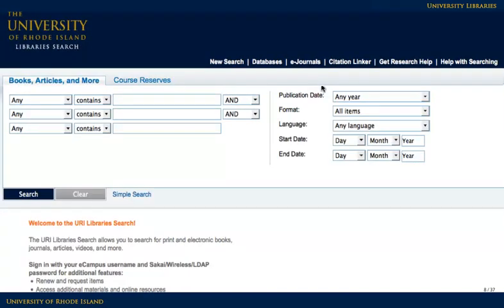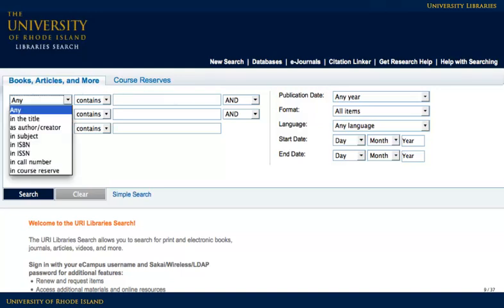There are several ways to search for books, including keyword, title, and author. The advanced search screen offers these options in pull-down menus to the left of the search blanks. Sometimes you know some basic information about a specific book you might need, such as the author or title. To change your search type, select the search from the pull-down.